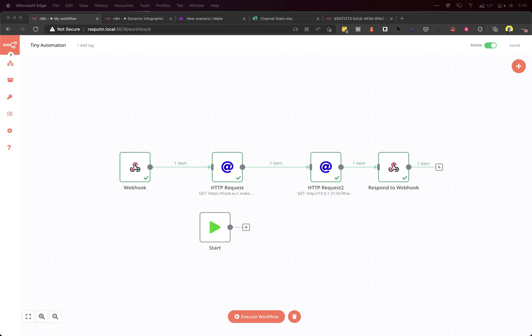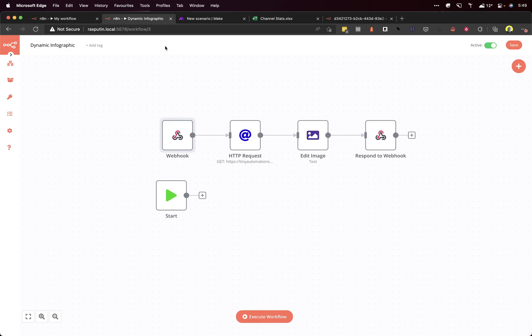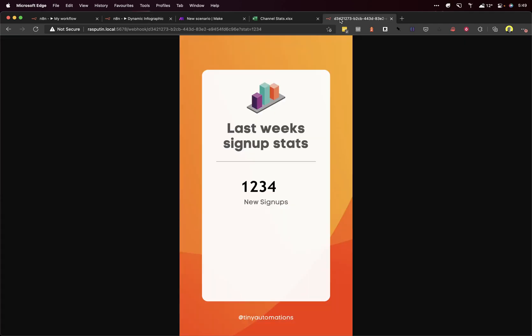If you haven't already, check out the two previous videos that I did. One is using N8N to modify an image, which ends up looking like that.